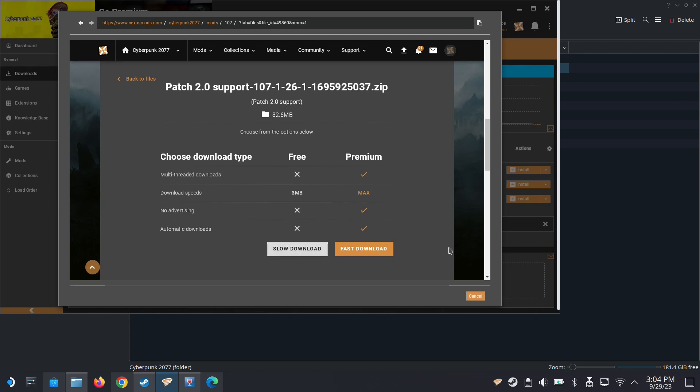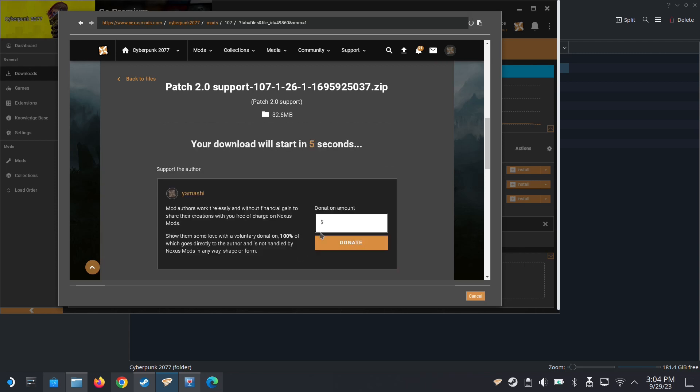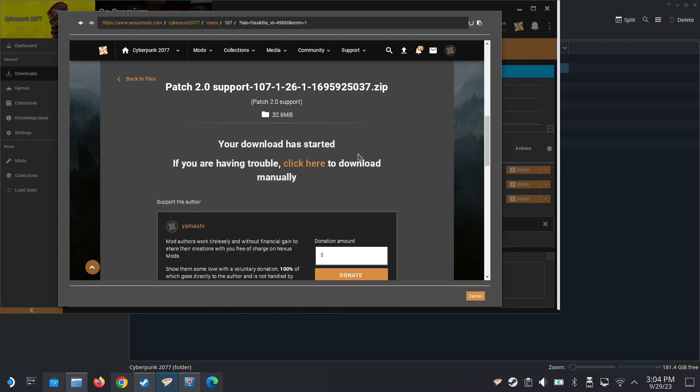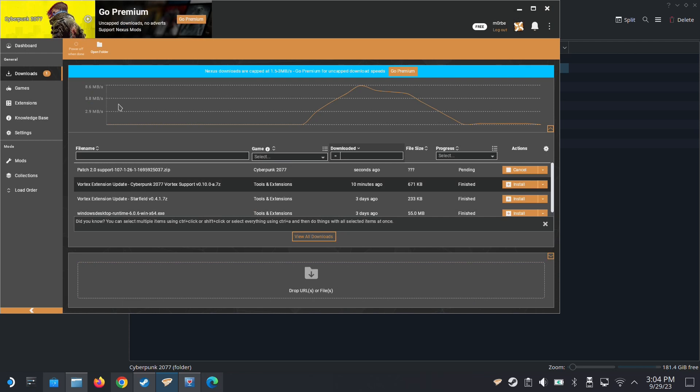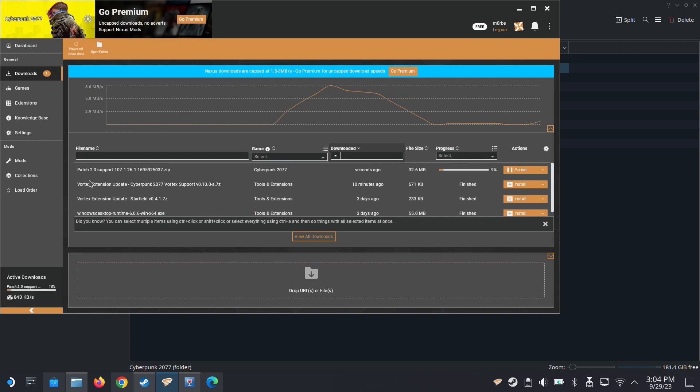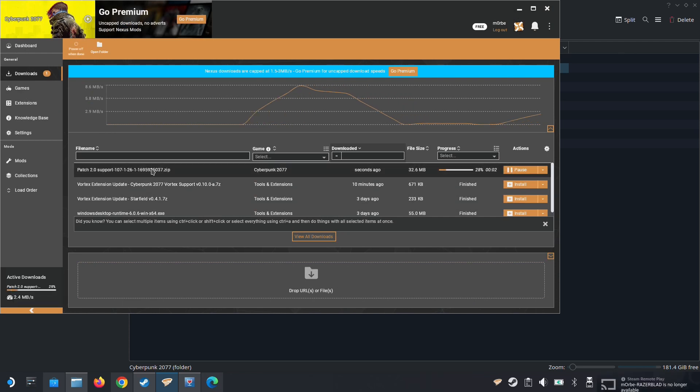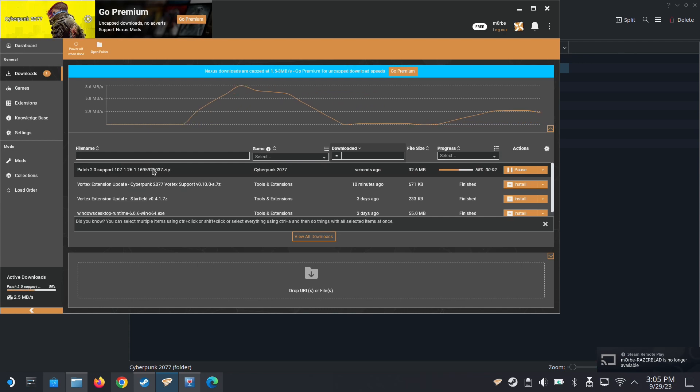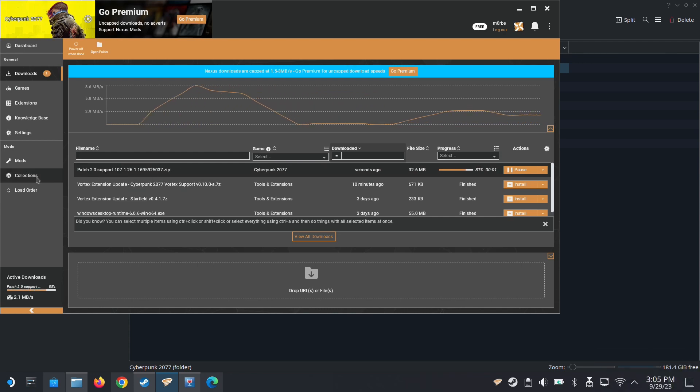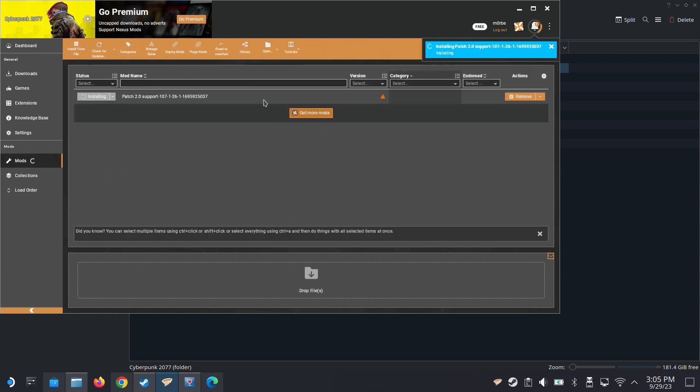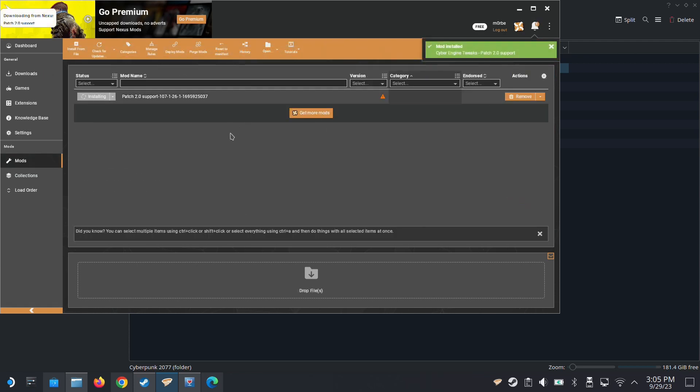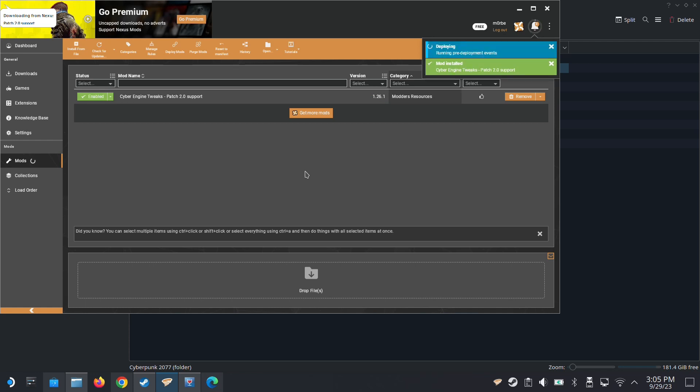Is it done? Press it. Now it's done. You can see here, it's automatically downloading in your Vortex Mod Manager. Patch 2.0 support. And then we go to mods. Once it's finished downloading, it's going to install automatically.